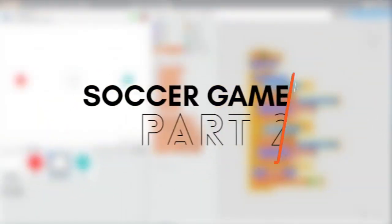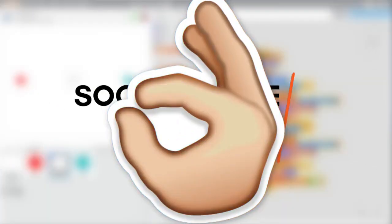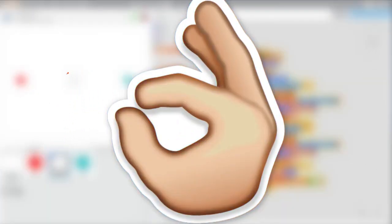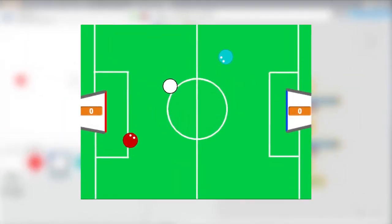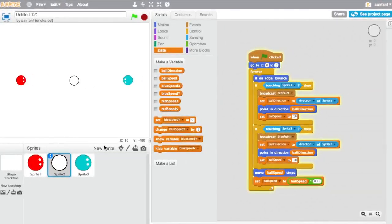Today I'm going to be doing part 2 of this soccer game that we made last time. It got a ton of views and over 50 likes, which means this is going to be a part 2. So we're going to be adding a background, some goals, and other stuff like that.